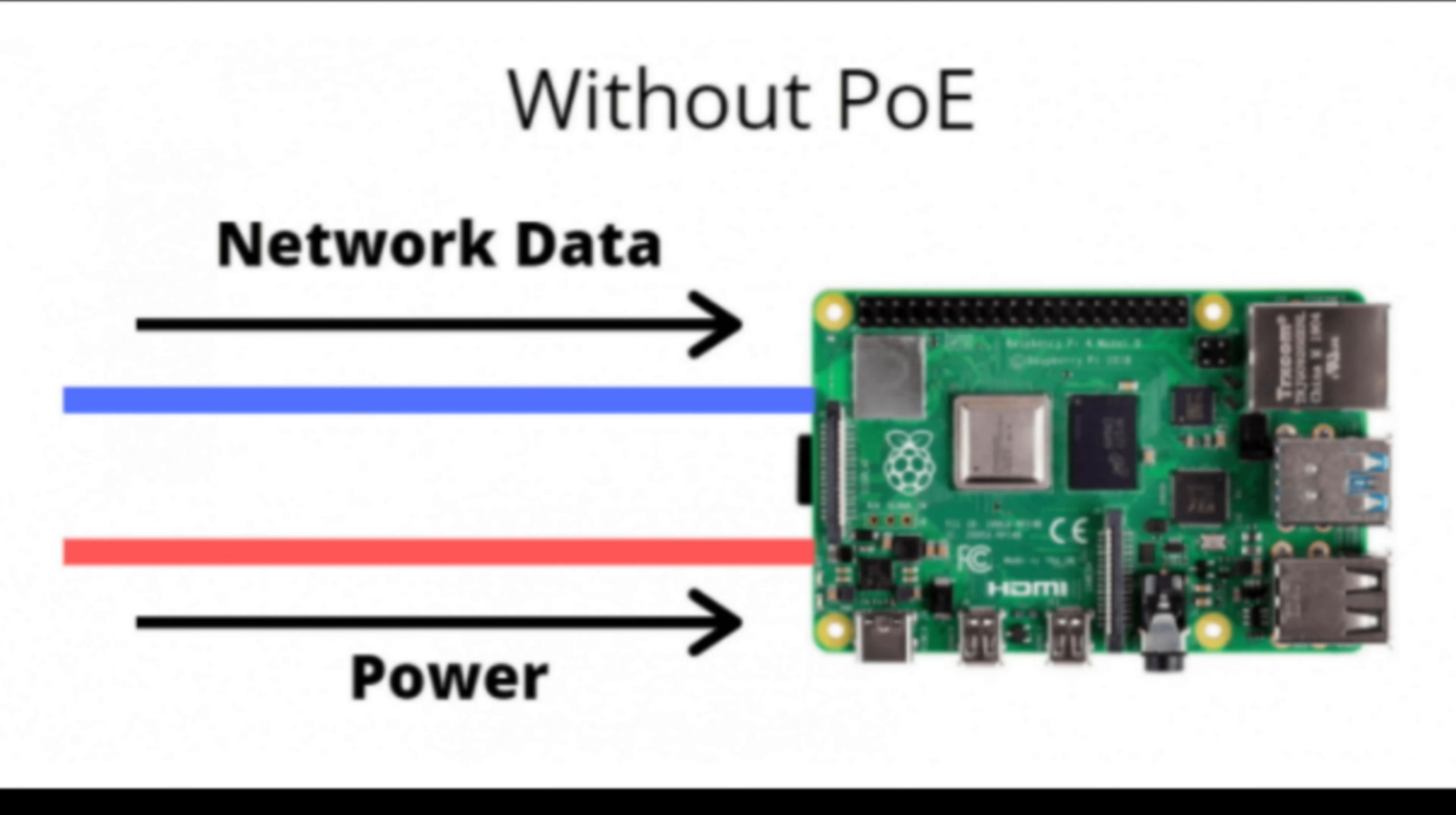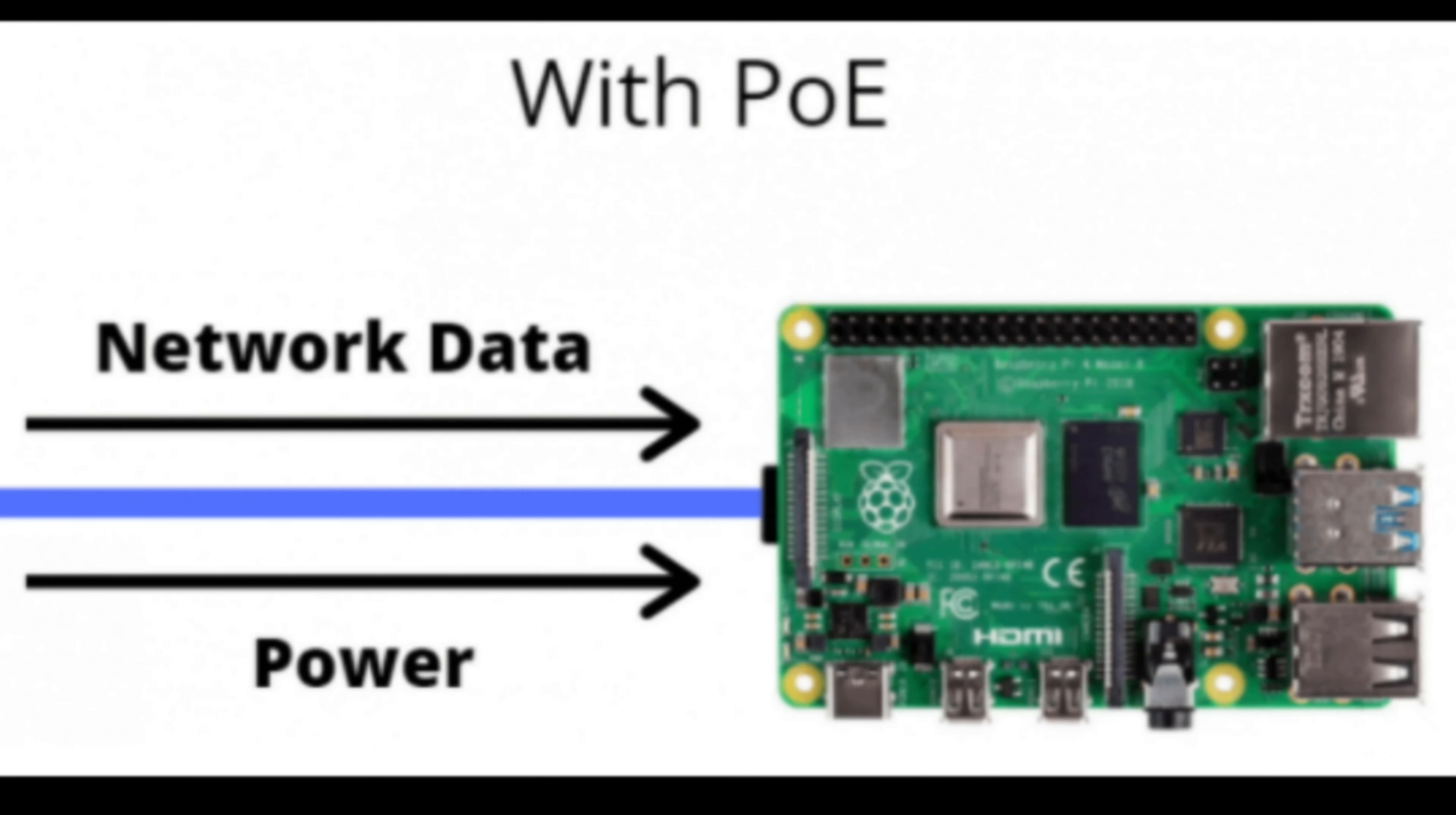With PoE capability you don't need a dedicated power cable, instead you can use one Ethernet cable to supply power as well as give internet access to your Pi board.